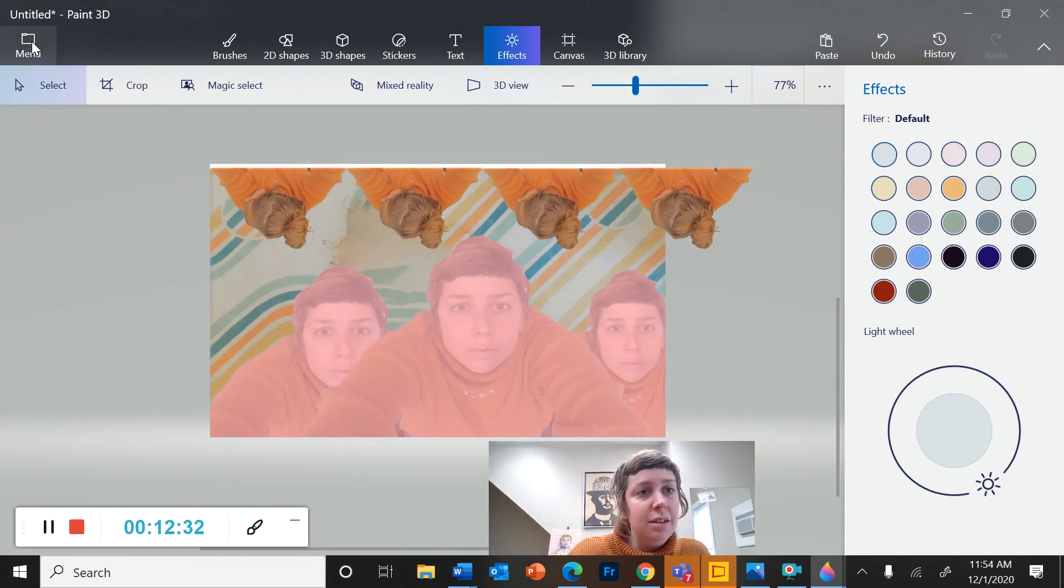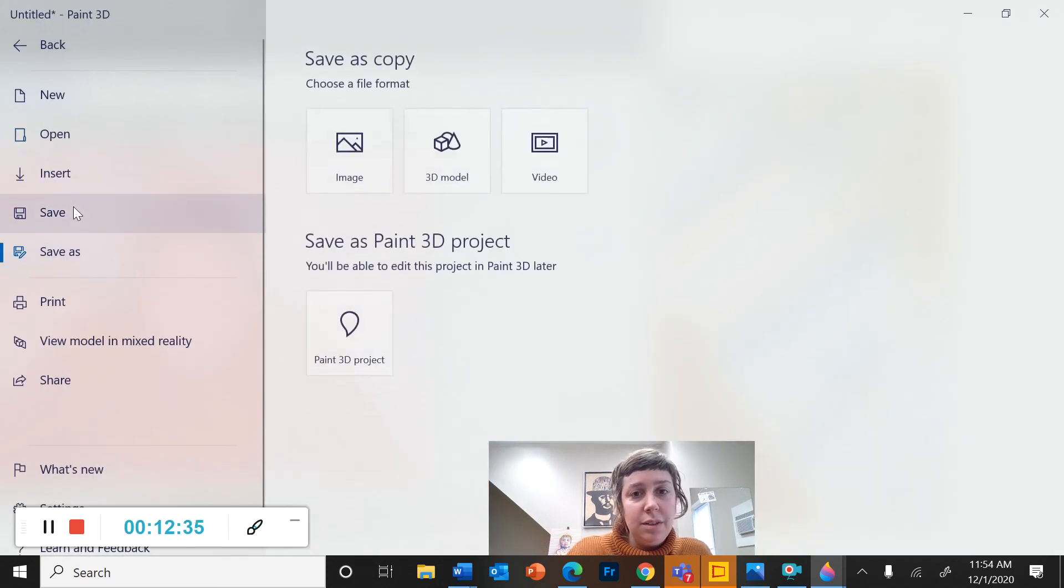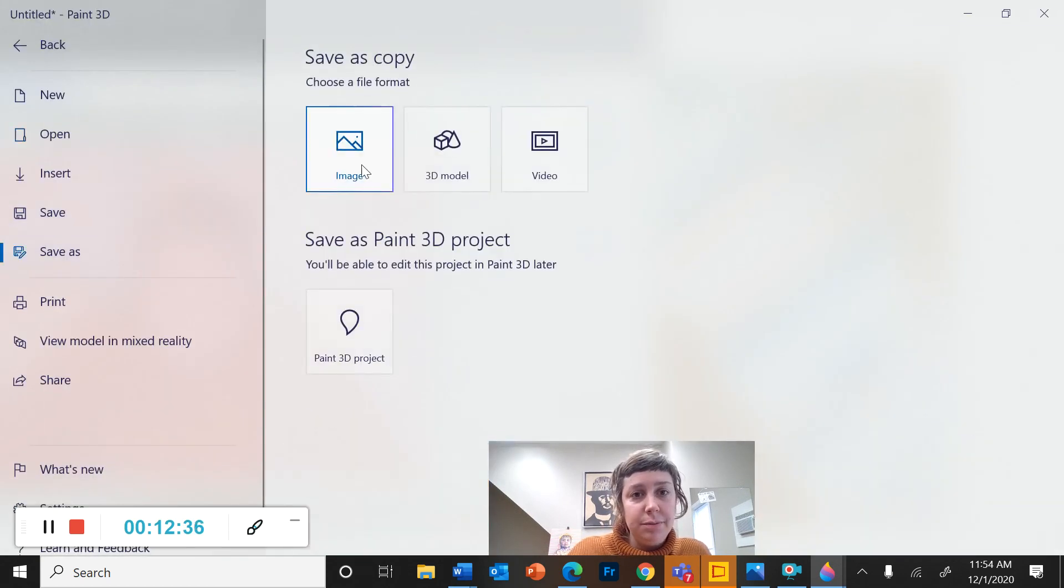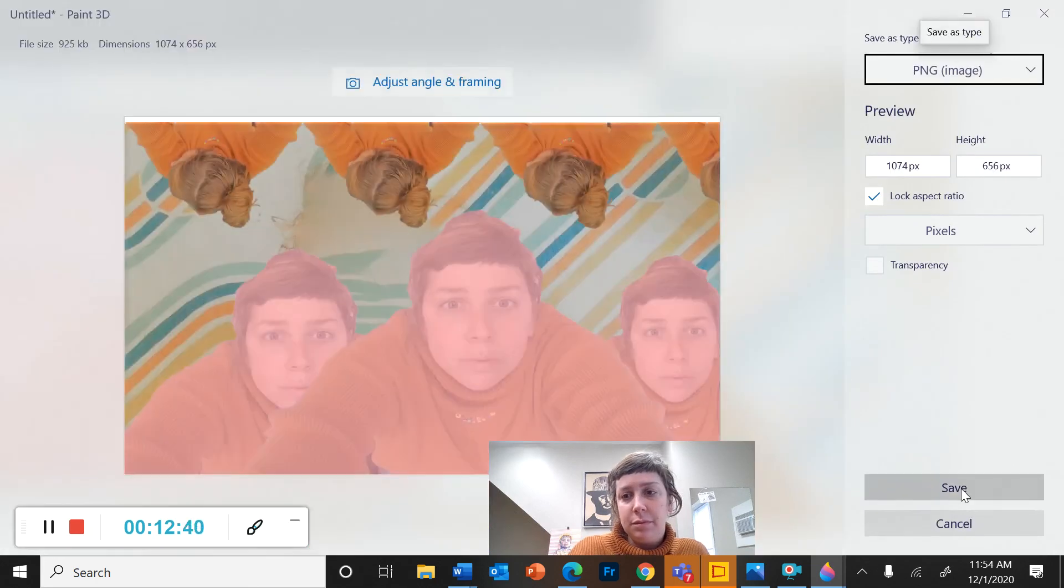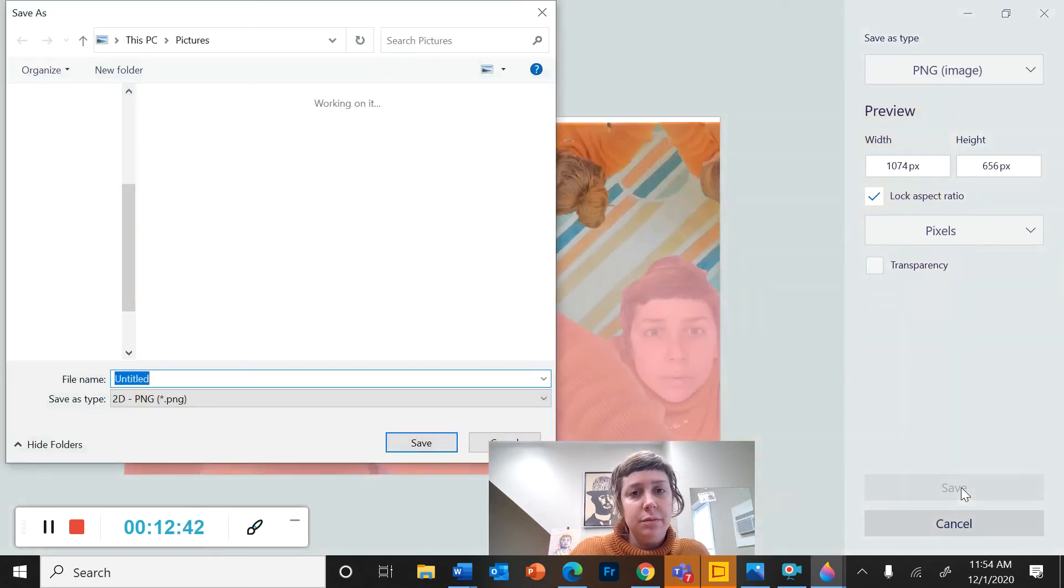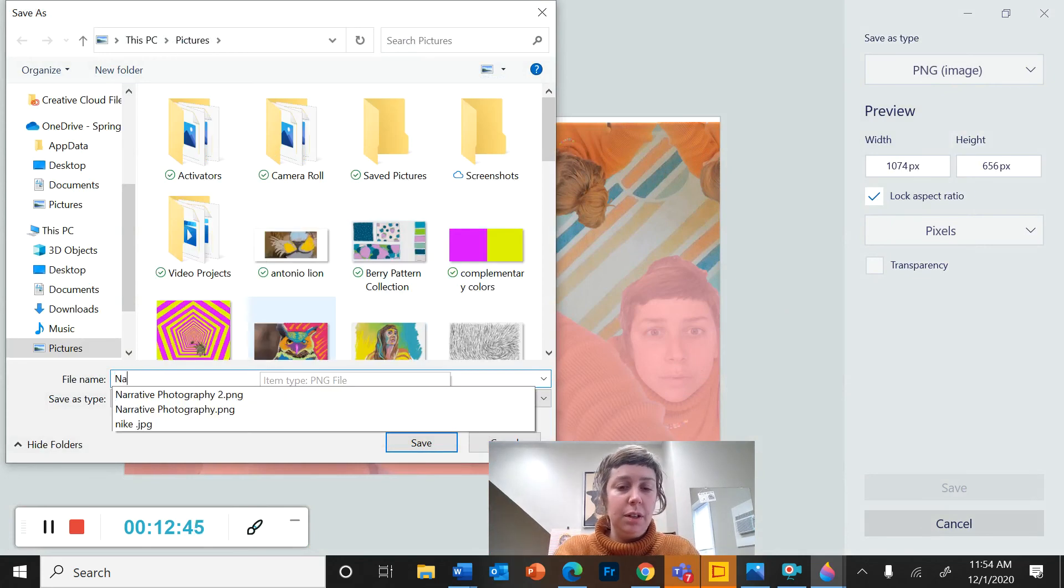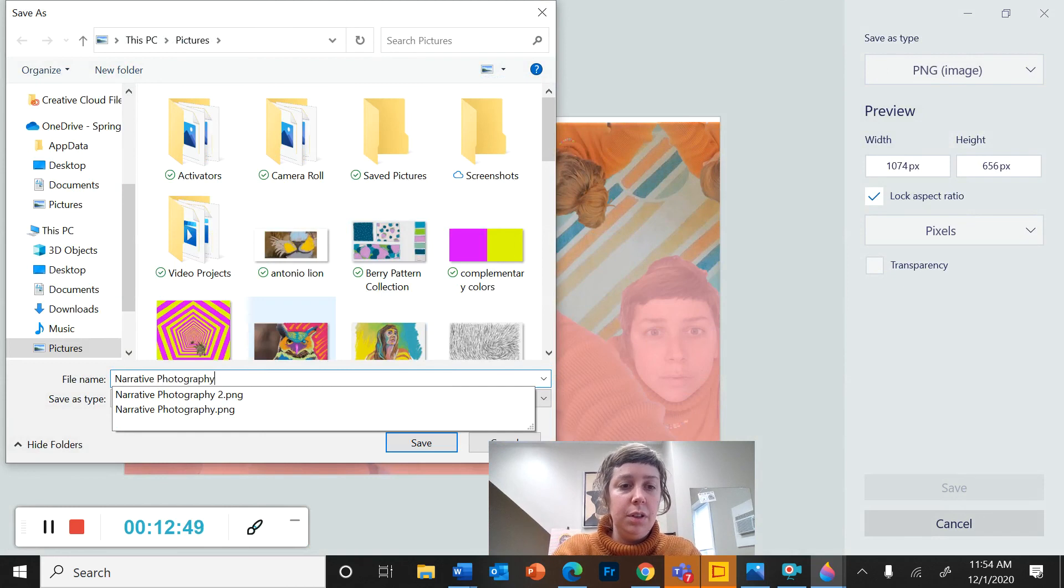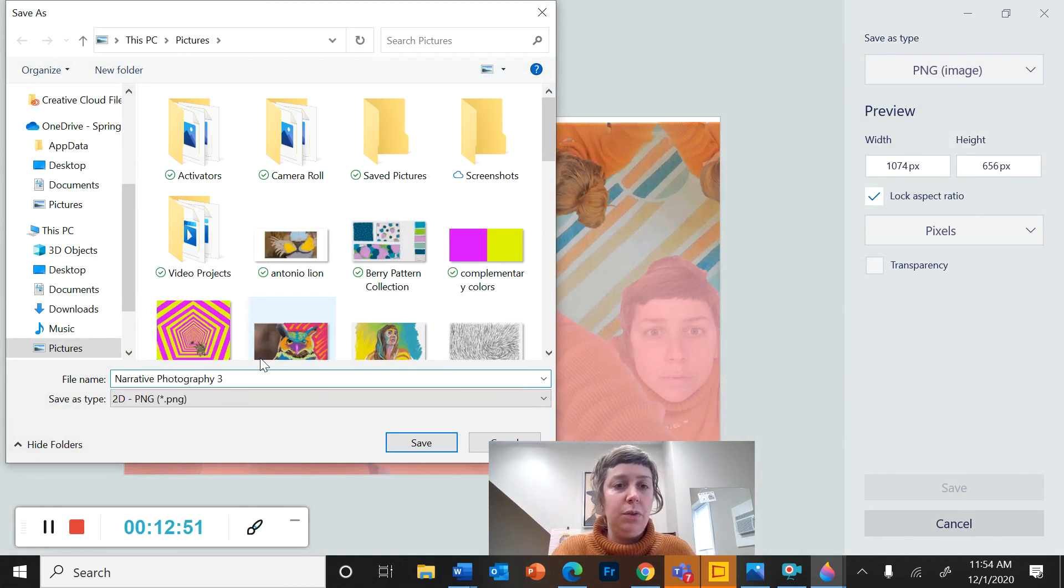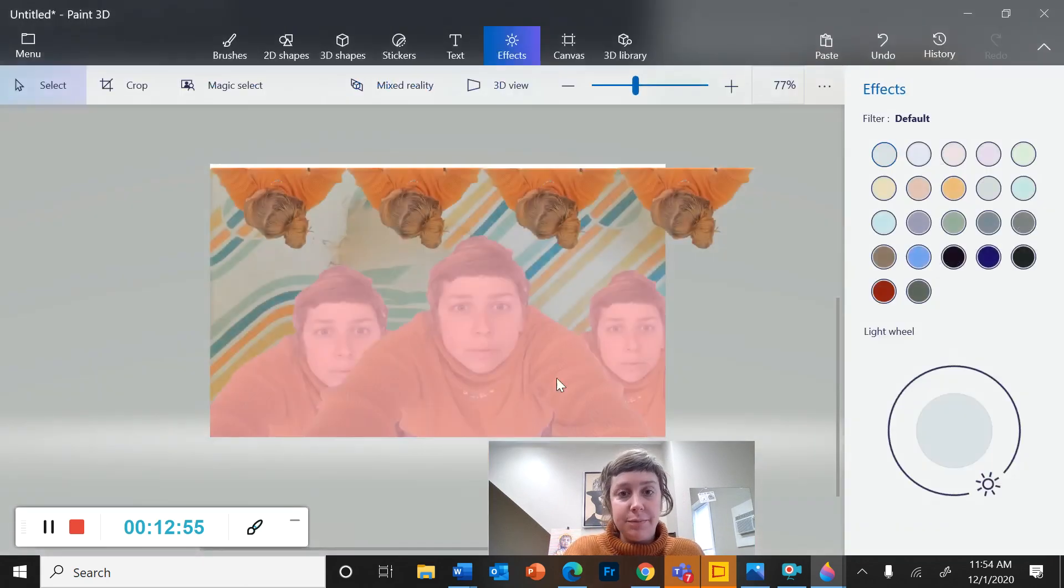Alright. And last but not least, let's save this. So I'm going to go to menu save. I'm going to call it narrative photography 3. Save it.